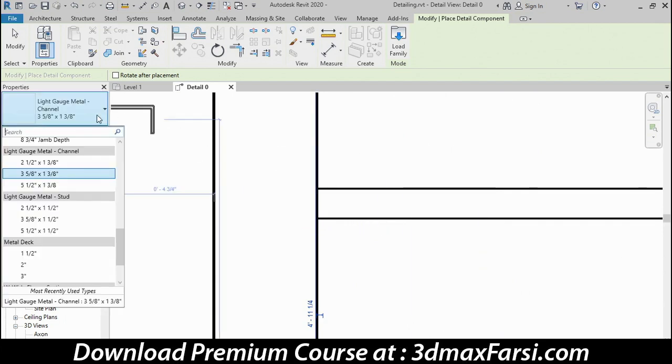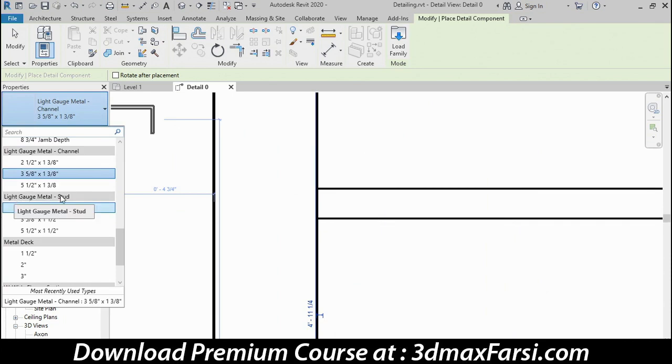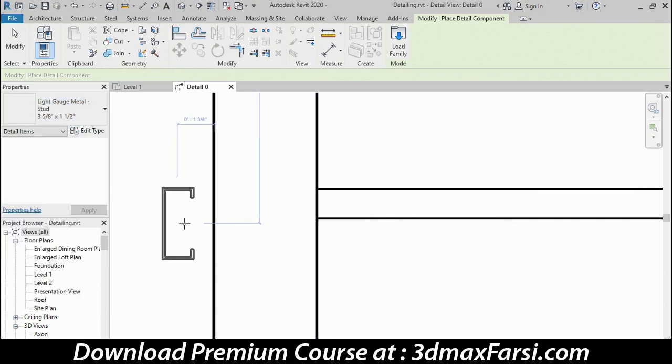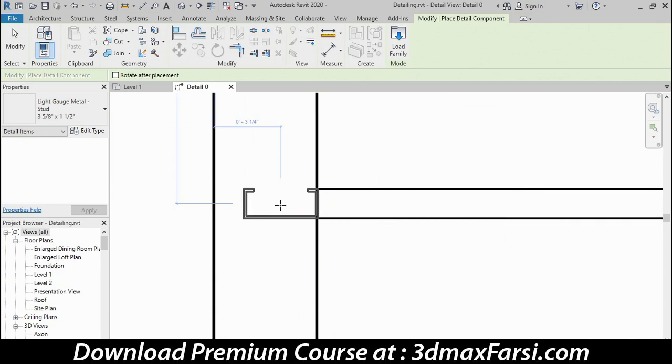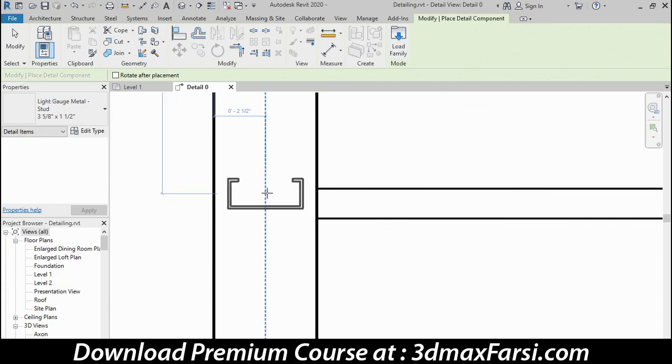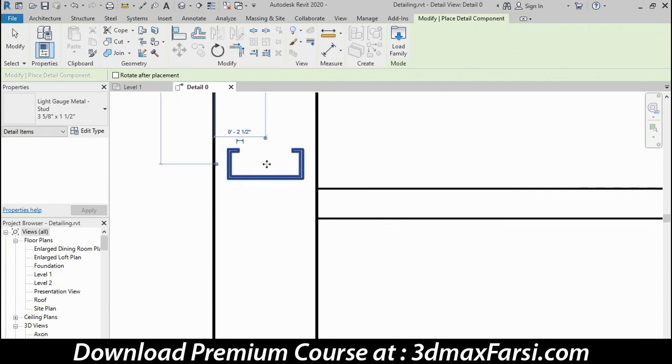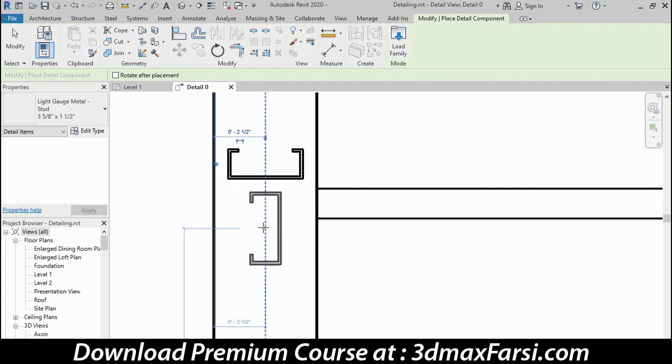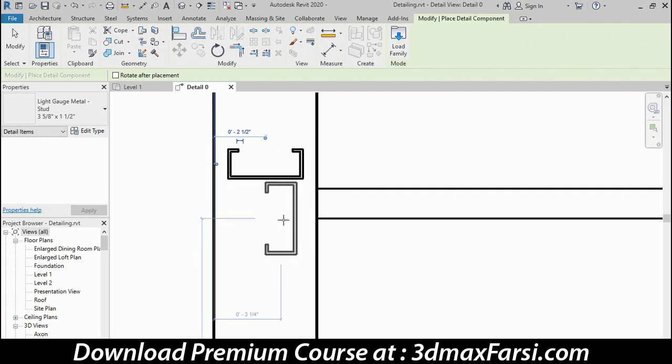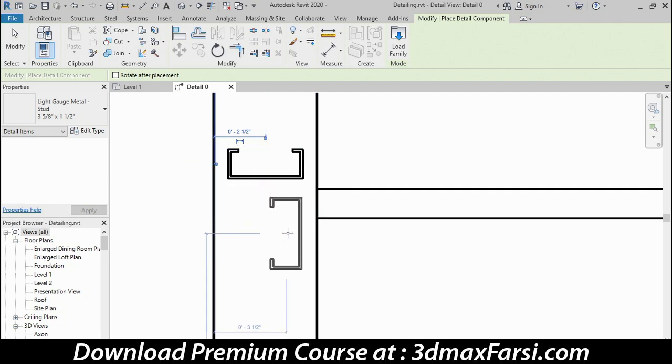Over here on the Properties palette, I'll switch components to a light gauge metal stud, 3/5 inch size, and I'll tap my space bar to rotate it, get it lined up with the middle of the wall, and click, space bar one more time, and place the next one, and click.